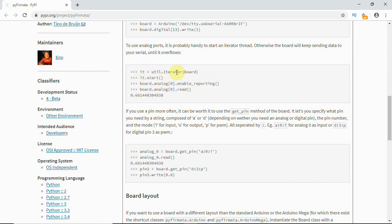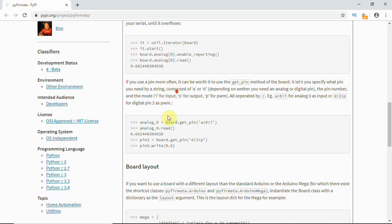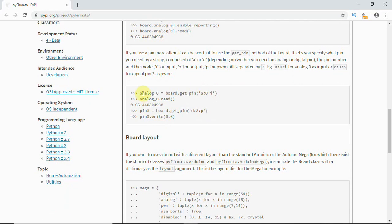I've done an analog read code here. To use analog ports, it is probably handy to start an iterator. Otherwise the board will keep sending data to your serial until it overflows. In order to have control, they are using the iterator. util.iterator of your variable which you created for board, then iteration start.